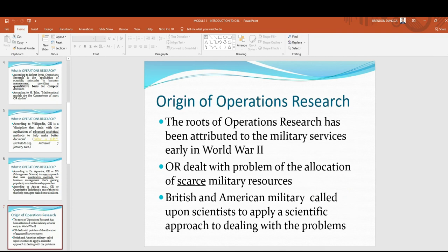Origin of operations research. The roots of operations research have been attributed to the military services early in World War II. World War II lasted from 1939 to 1945. However, study shows that as early as the 17th century, the foundations of operations research had been established.